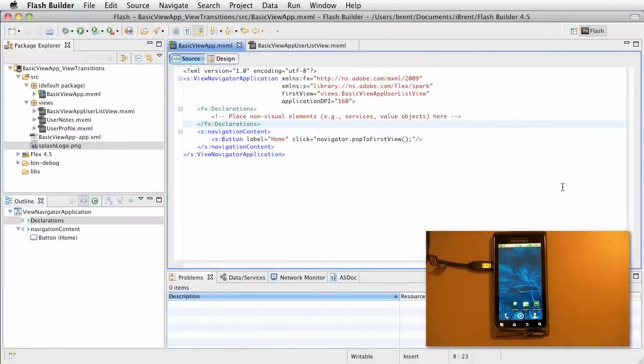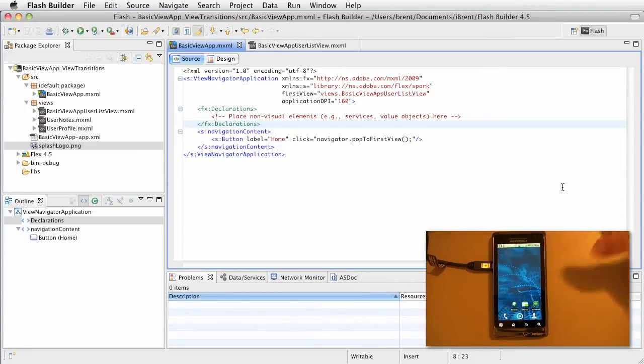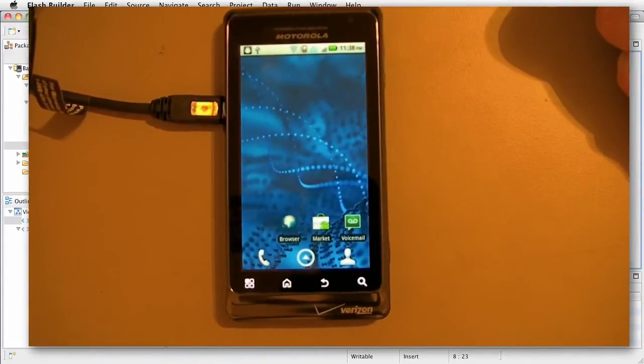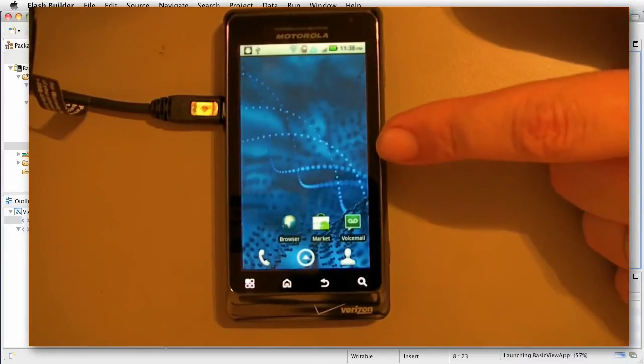One thing I notice about these apps when we run them, we are seeing a delay when the app loads. Take a look at this over here at the phone. Let me run this app and I'll show you what I'm talking about.